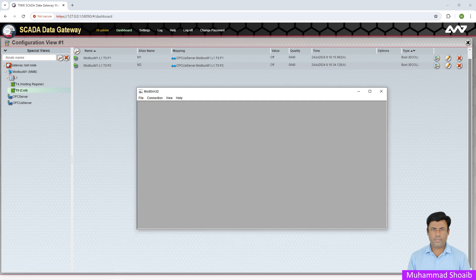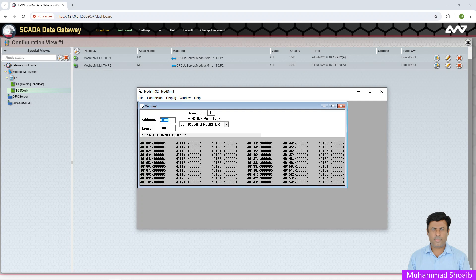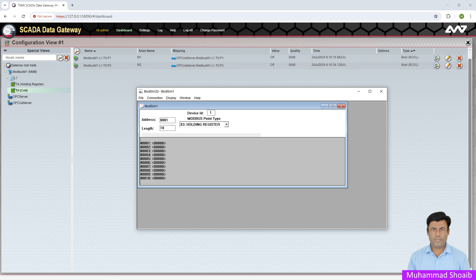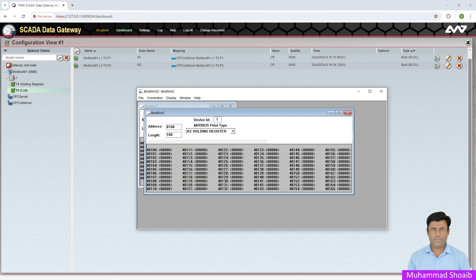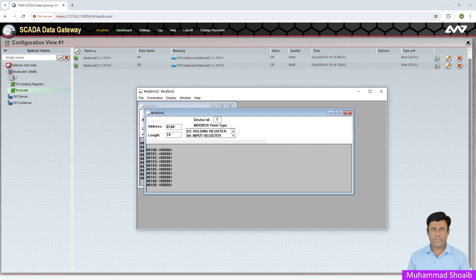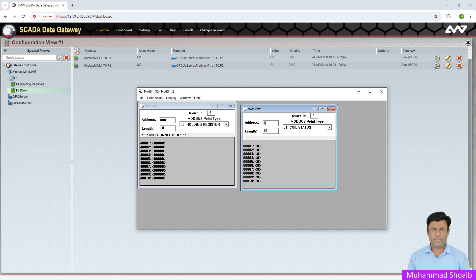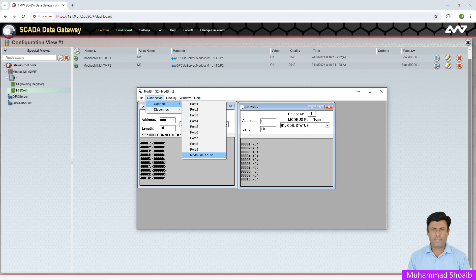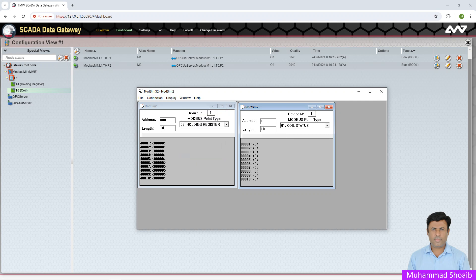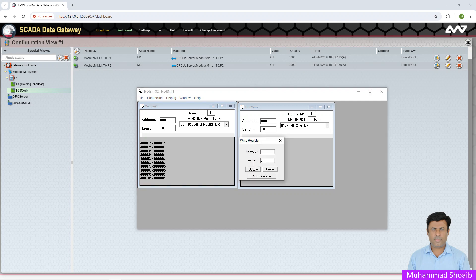We're going to use ModSim as a Modbus TCP slave — File > New. For the holding register I will put 10, and I'll add one more using coil function 1. I'll start from address 1 and connect. I'll put some random values — 1, 2, and 3.